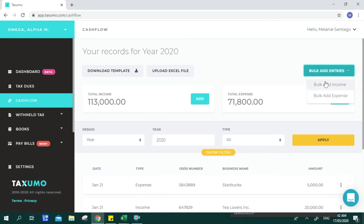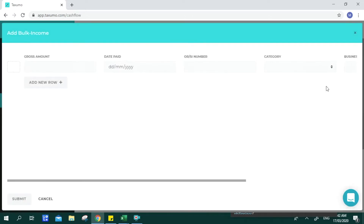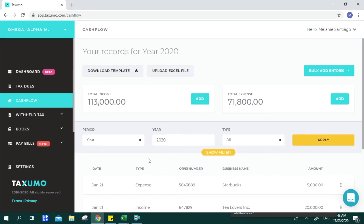For bulk adding of entries, the same details will be asked. This is a good option for those inputting one week or one month's worth of data — you just keep adding rows and click Submit. If you have an unstable internet connection, you can do your entries one at a time. One newly launched feature is to download an Excel template and upload it to your account.